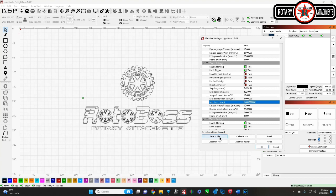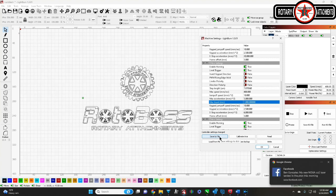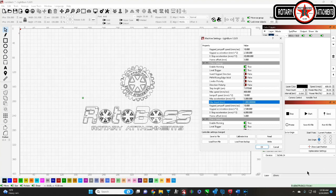And then once you've done that, then you just go here, save the file to update the file, or whatever for your rotary. And then that way you have everything set, you're ready to go, and you minimize, or completely eliminate, the slipping altogether.